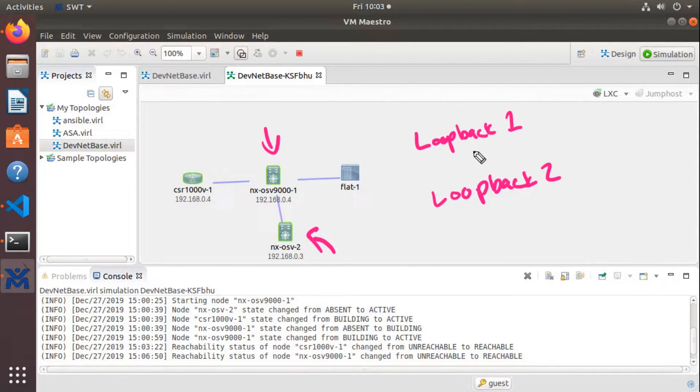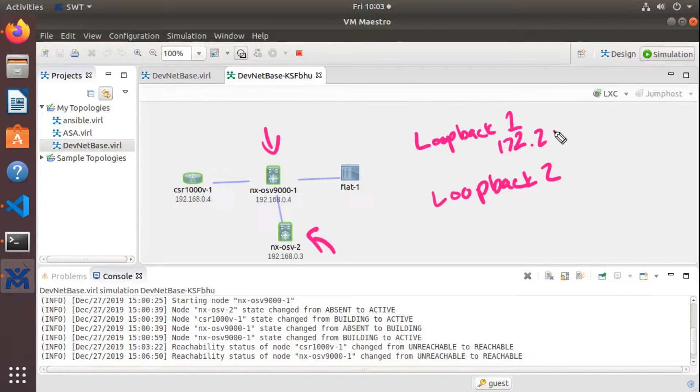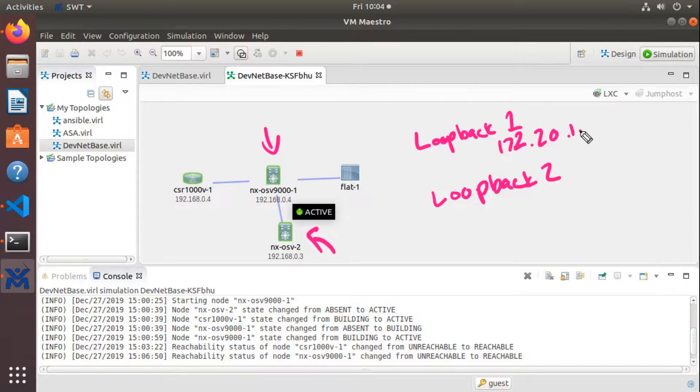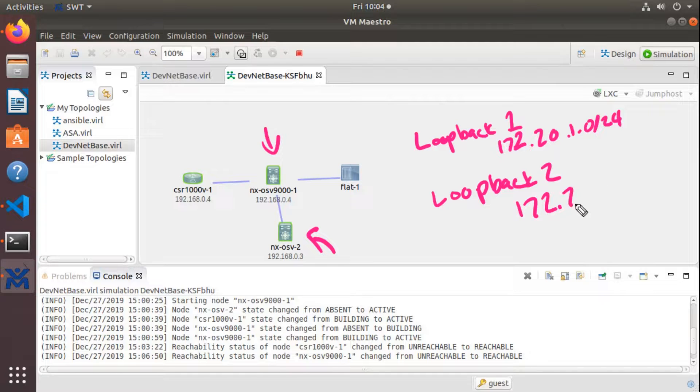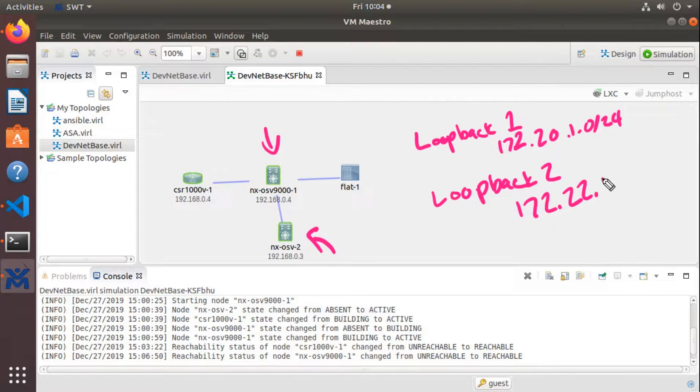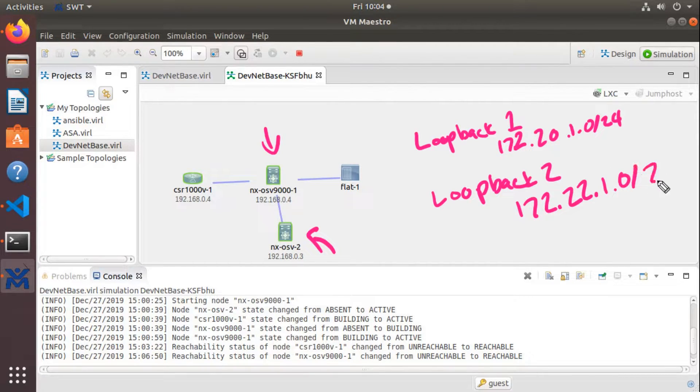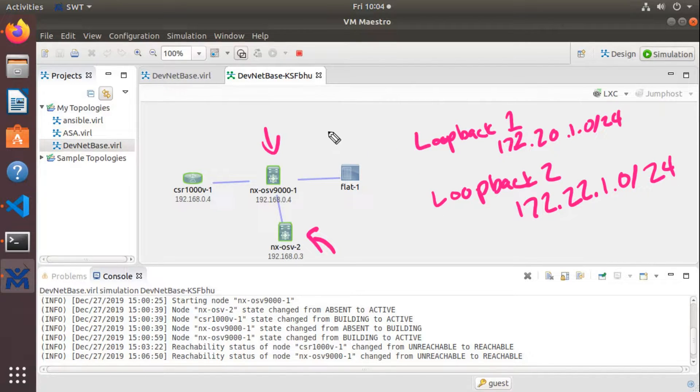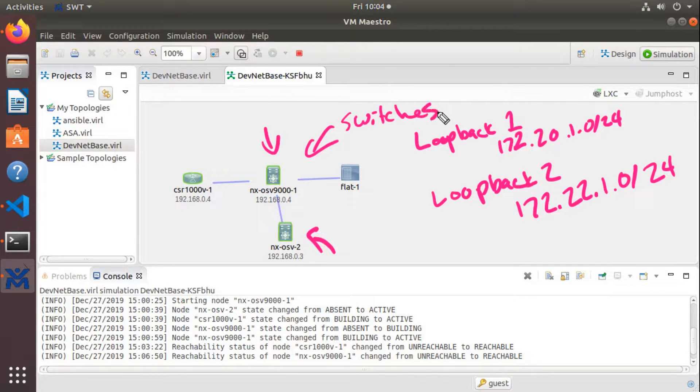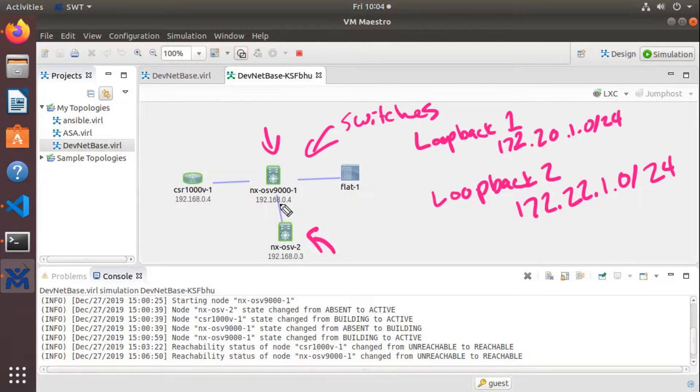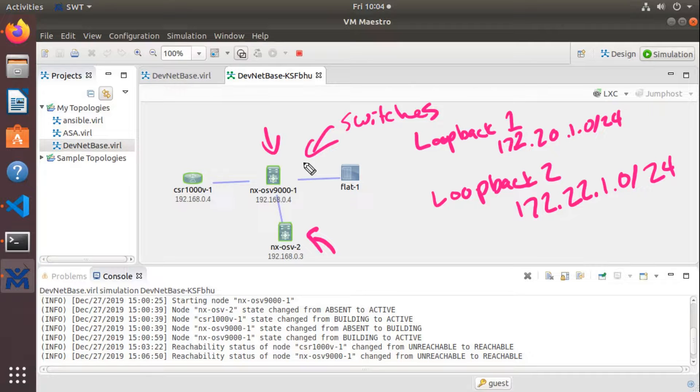And I specifically want loopback one to exist in the 172.20.1 24 bit subnet. And I'll say the loopback two on each of these devices needs to be in 172.22.1 24 bit subnet. So what Ansible is going to do is we'll tell Ansible that here's the list of devices. We'll call those list of devices switches. Something as simple as that. Under the hood, Ansible will know how to translate switches into those IP addresses because I've already configured it that way.